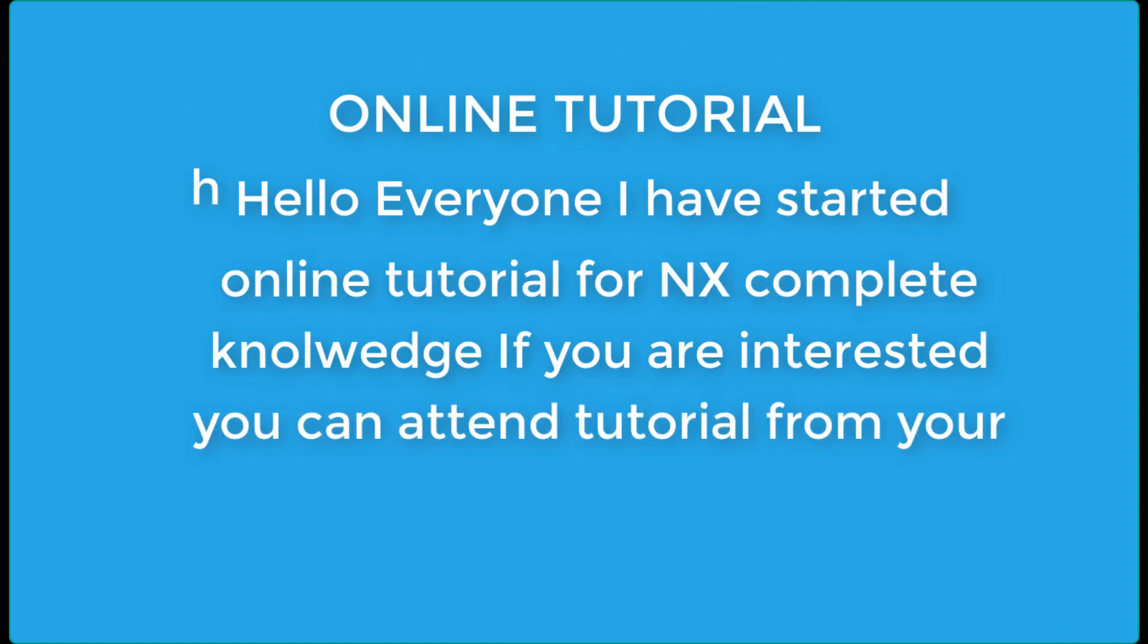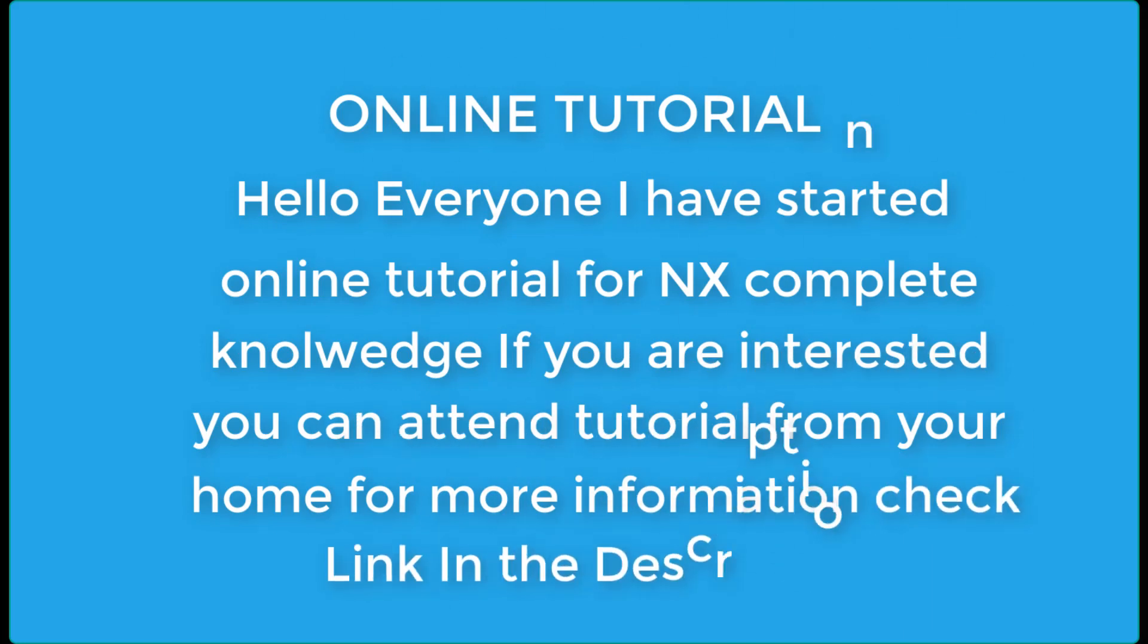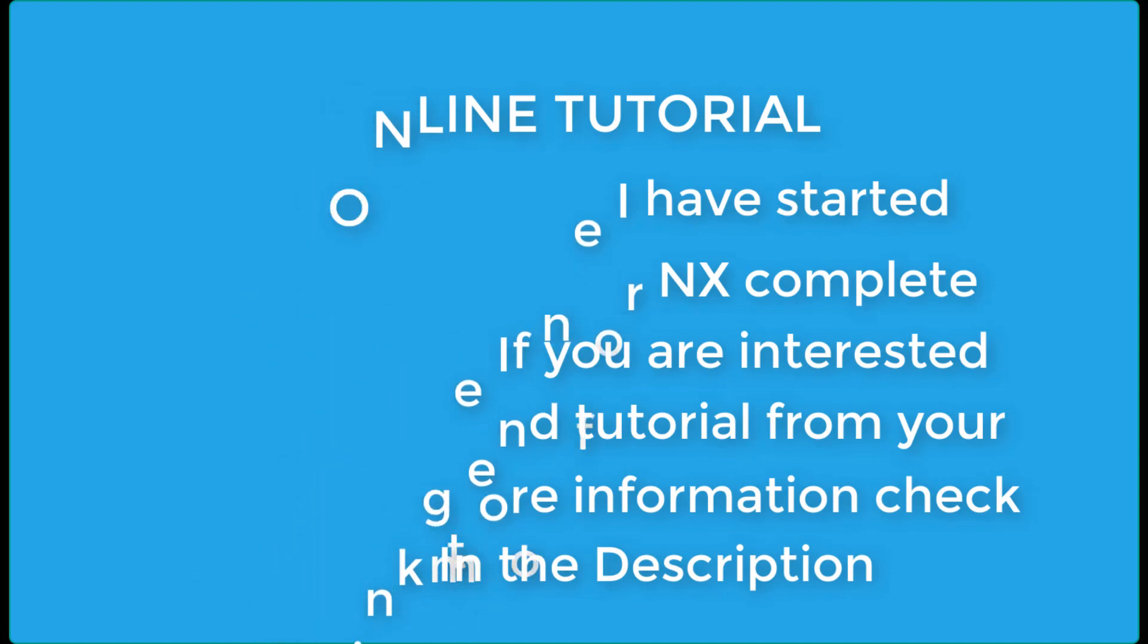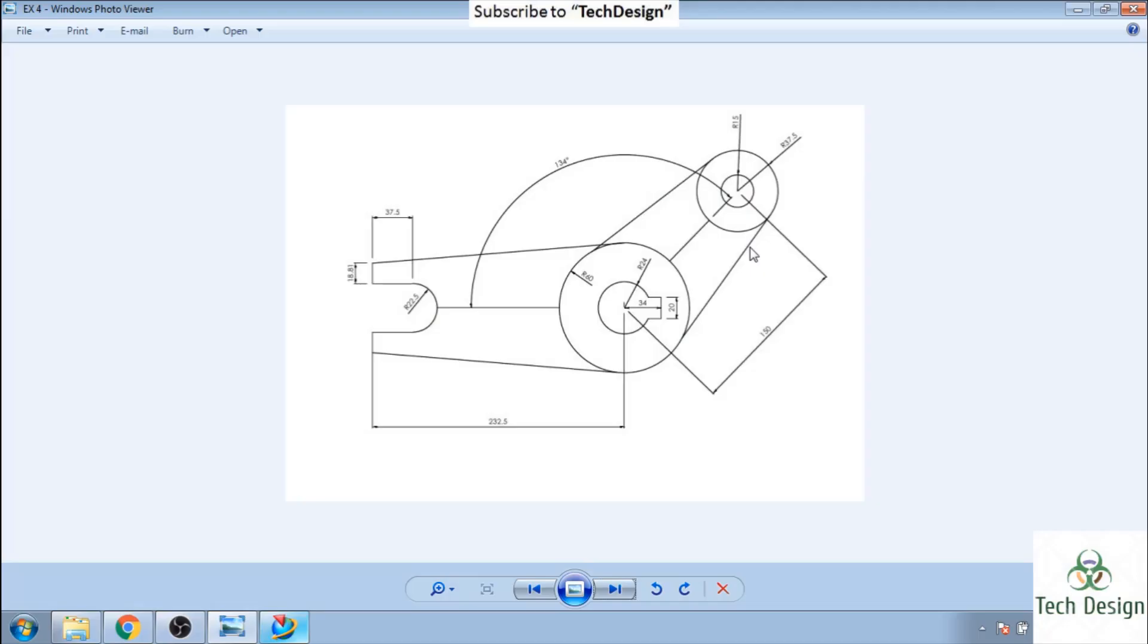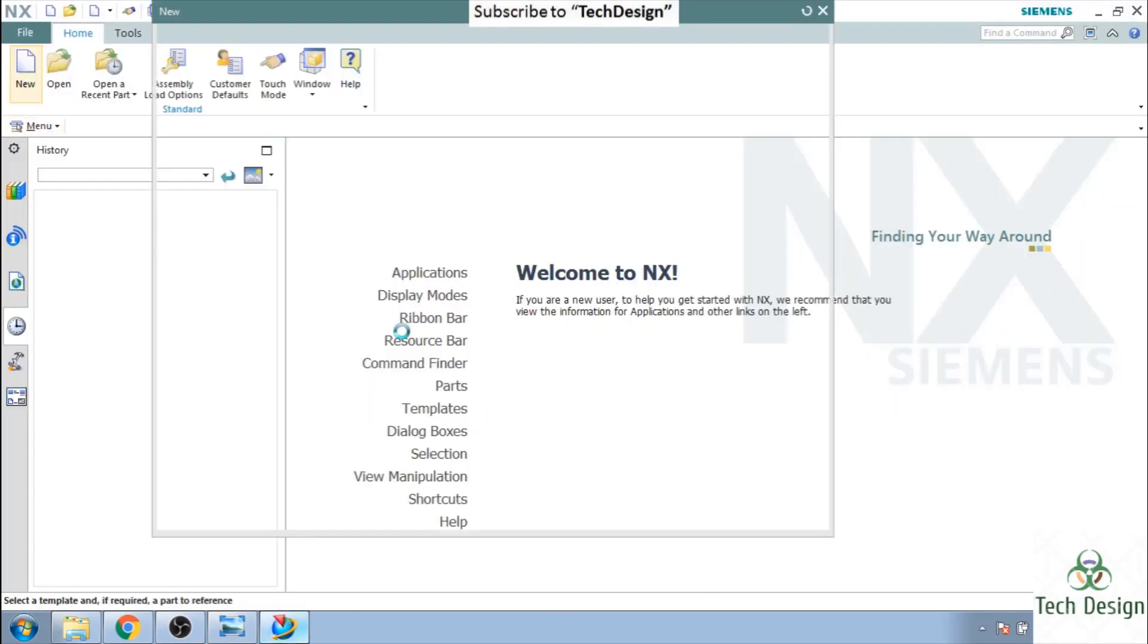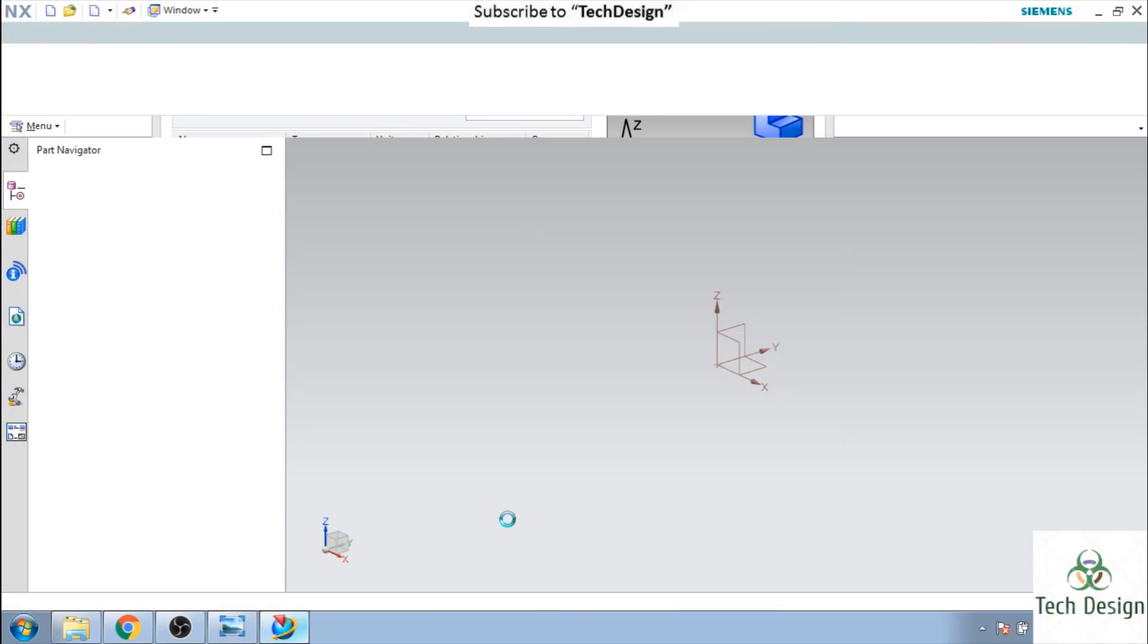Thank you for joining us. Hello guys, welcome to TechDesign. In this video, I am going to show you how we can make this sketcher drawing. So let us go to UniGraphics and start doing it. I am just going to the new file and click it.